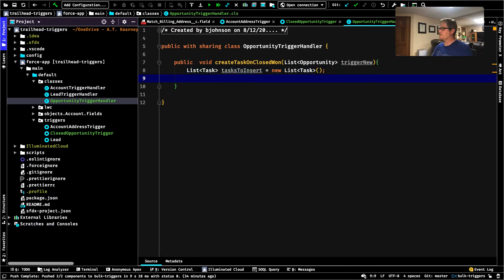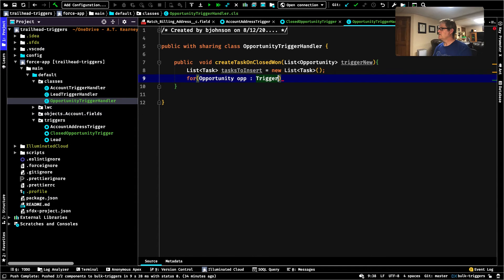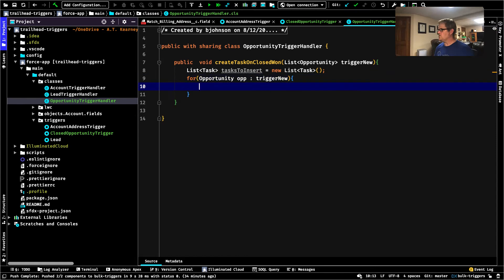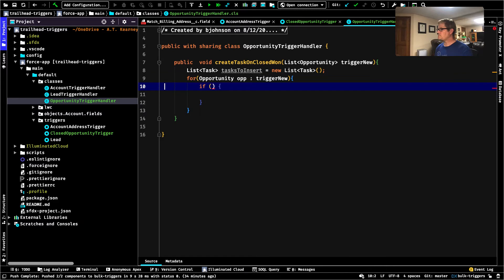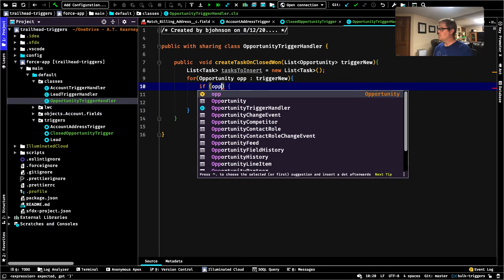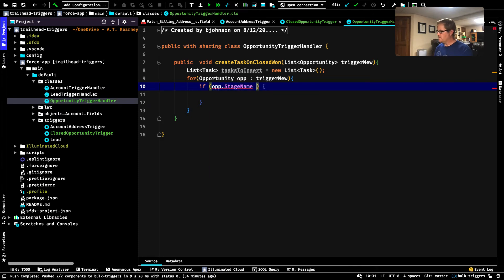Now let's loop through the opportunities coming in through trigger.new. So that sounds like a for loop: for (Opportunity opp : triggerNew). We're going to say, for each opportunity in this collection that got passed in through my argument, trigger.new — for each one of those opportunities, do this thing. That sounds like an if statement — conditional logic — only if the stage name equals Closed Won: if (opp.StageName == 'Closed Won').